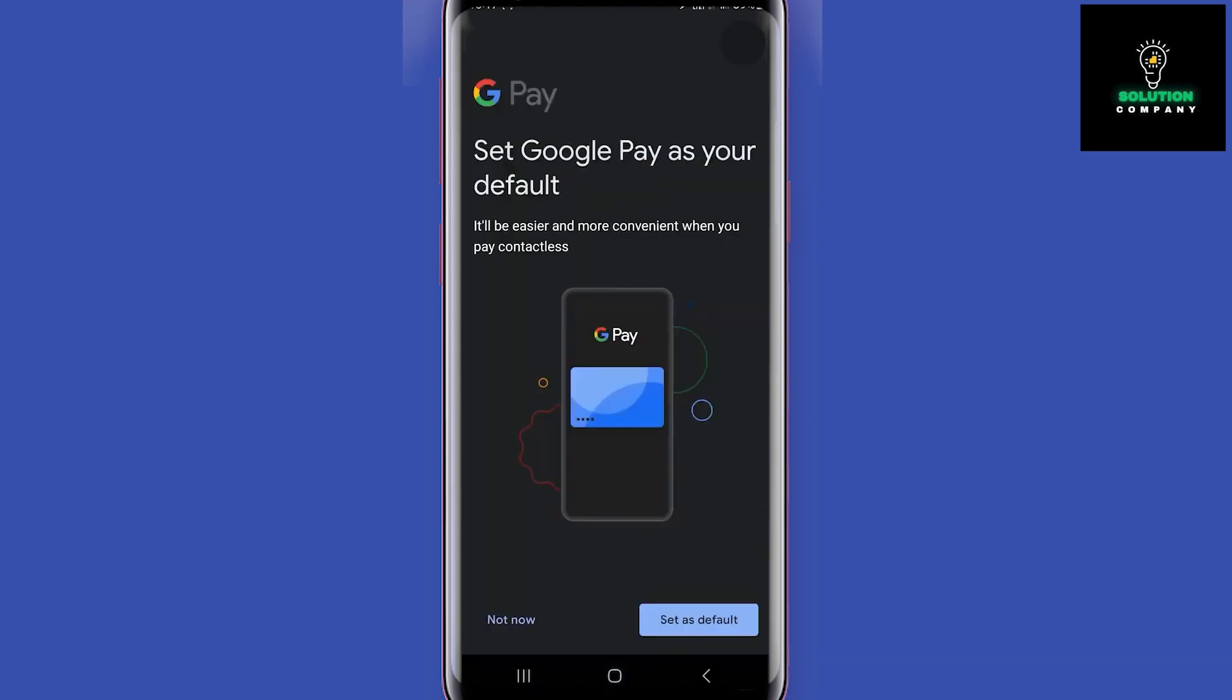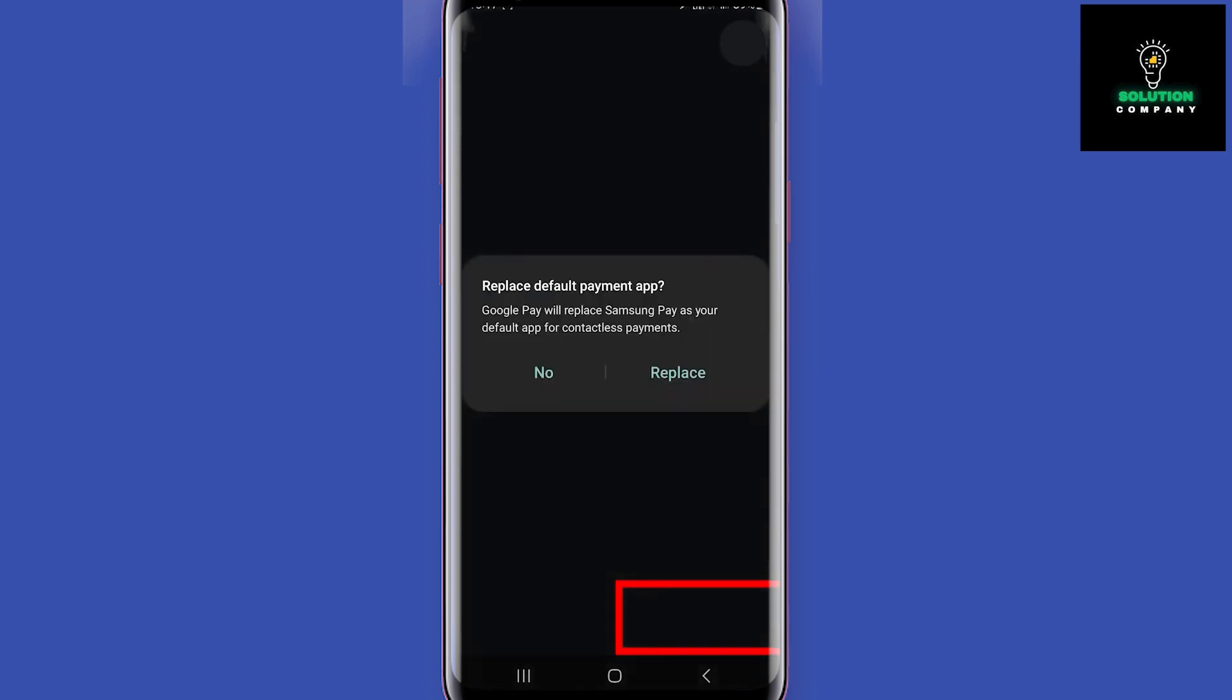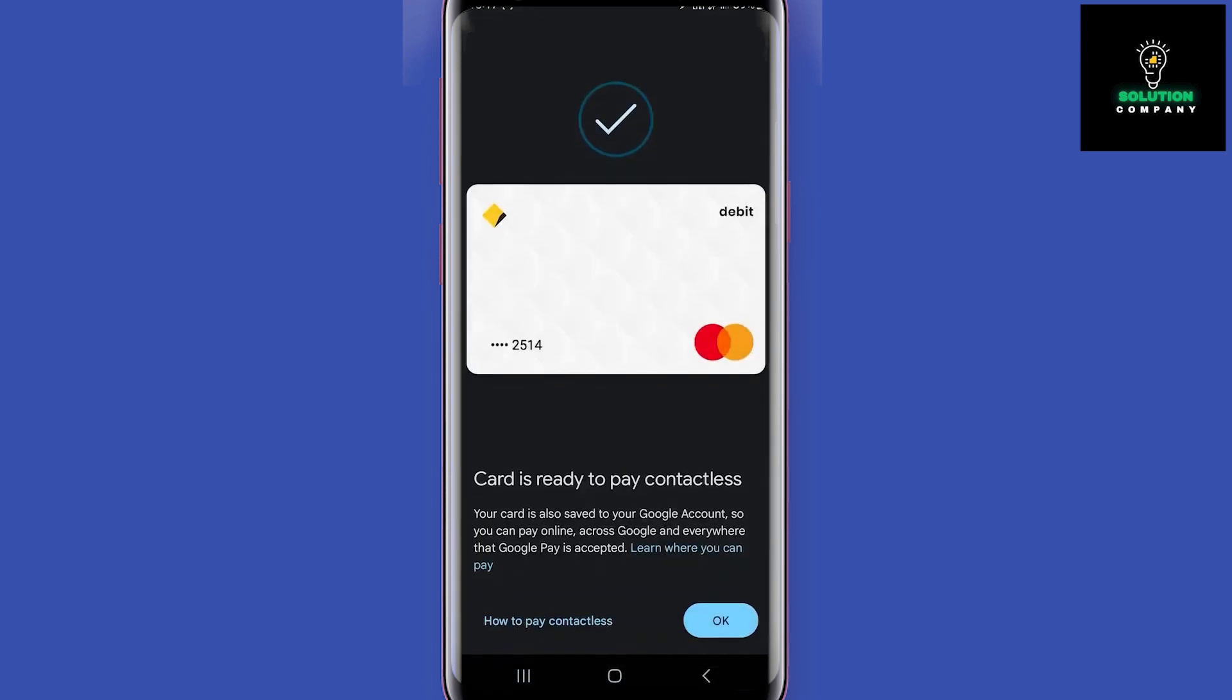After that code, you will get this screen. If Google Wallet is not the default payment app, you can make it default here. Tap on this replace button, then your card is ready to be used. Let's click OK.